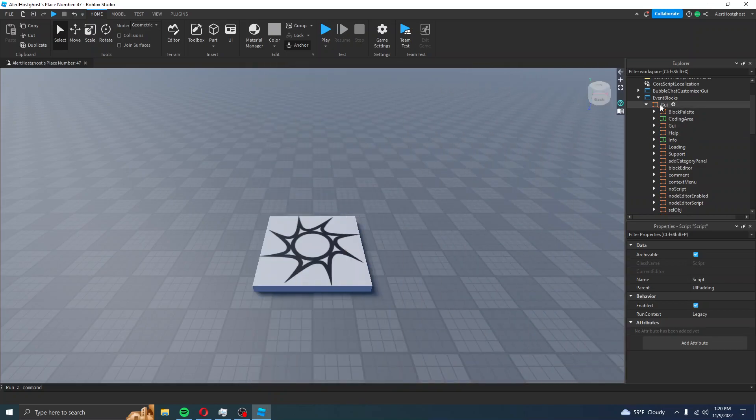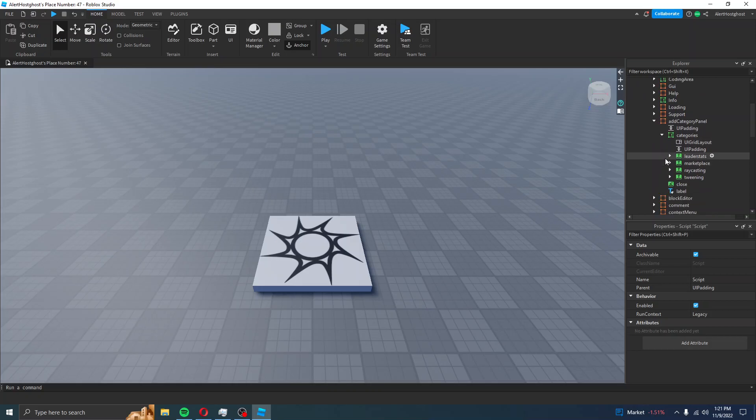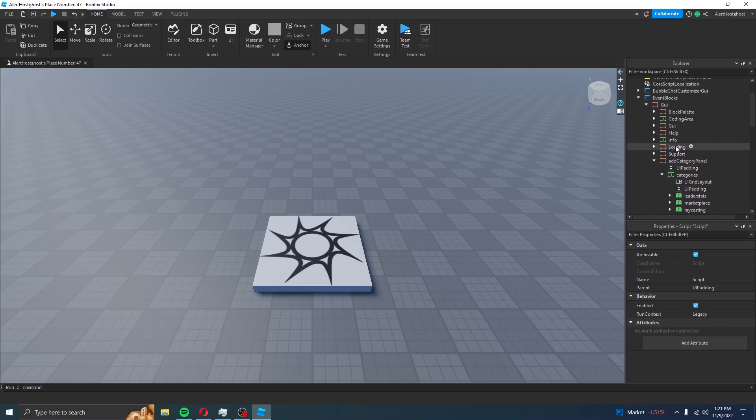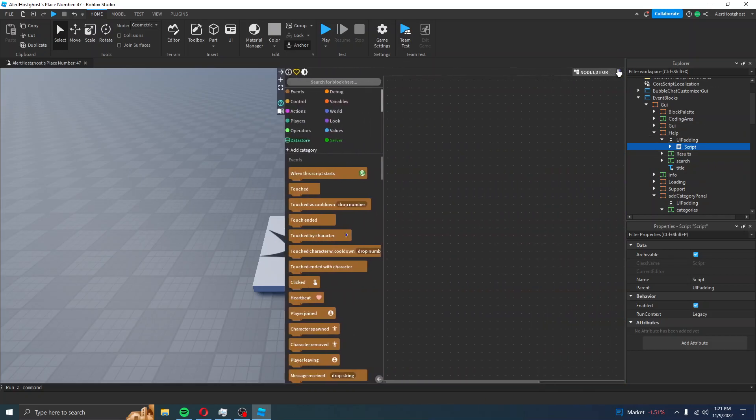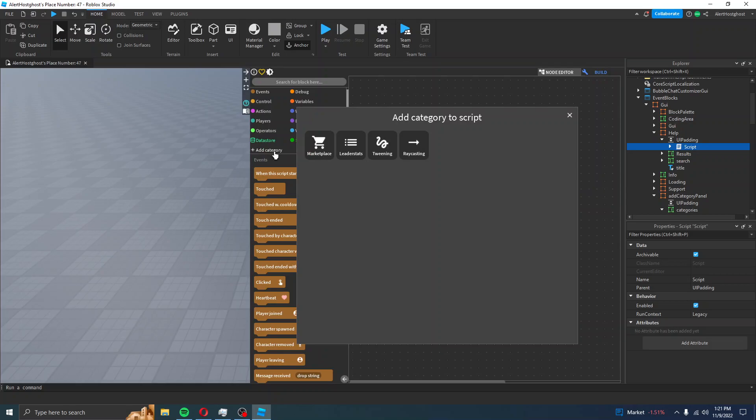And then, for this other example, Add Category Panel, Categories. These will show each category. So if I were to go back to Help, Script, and Open, Add Category,